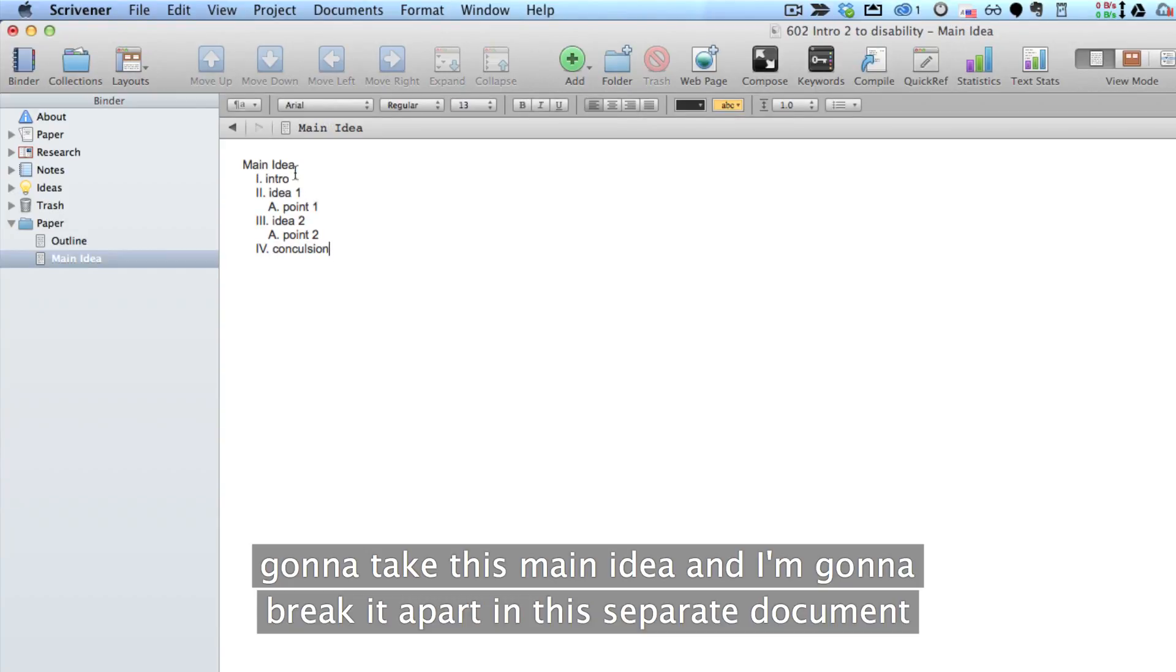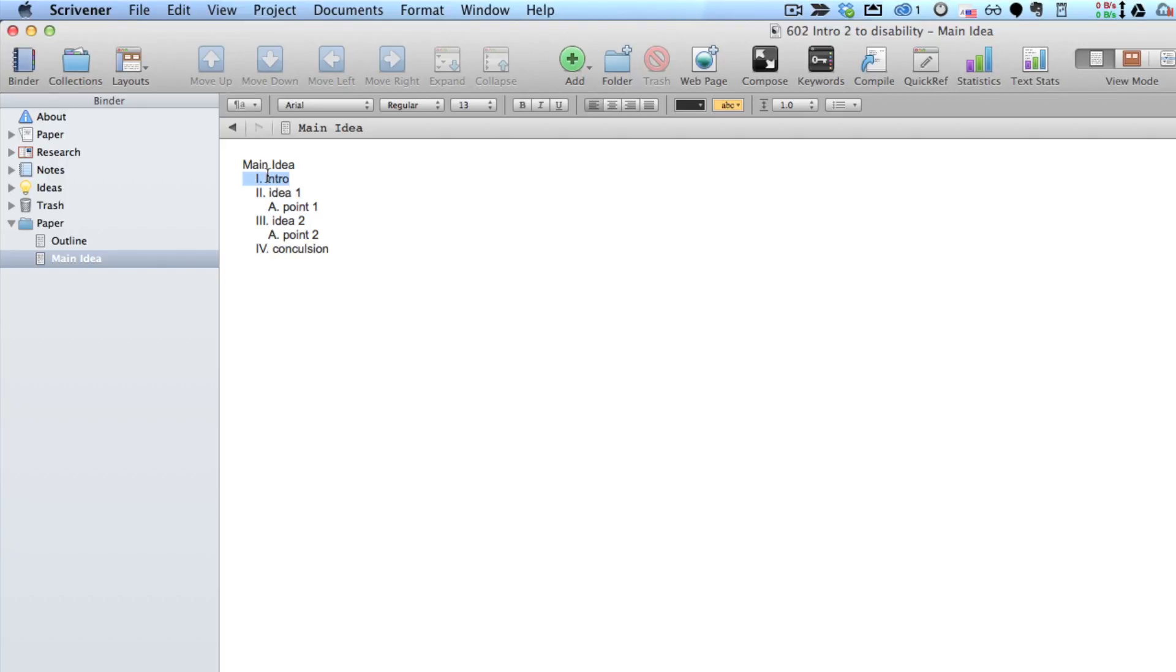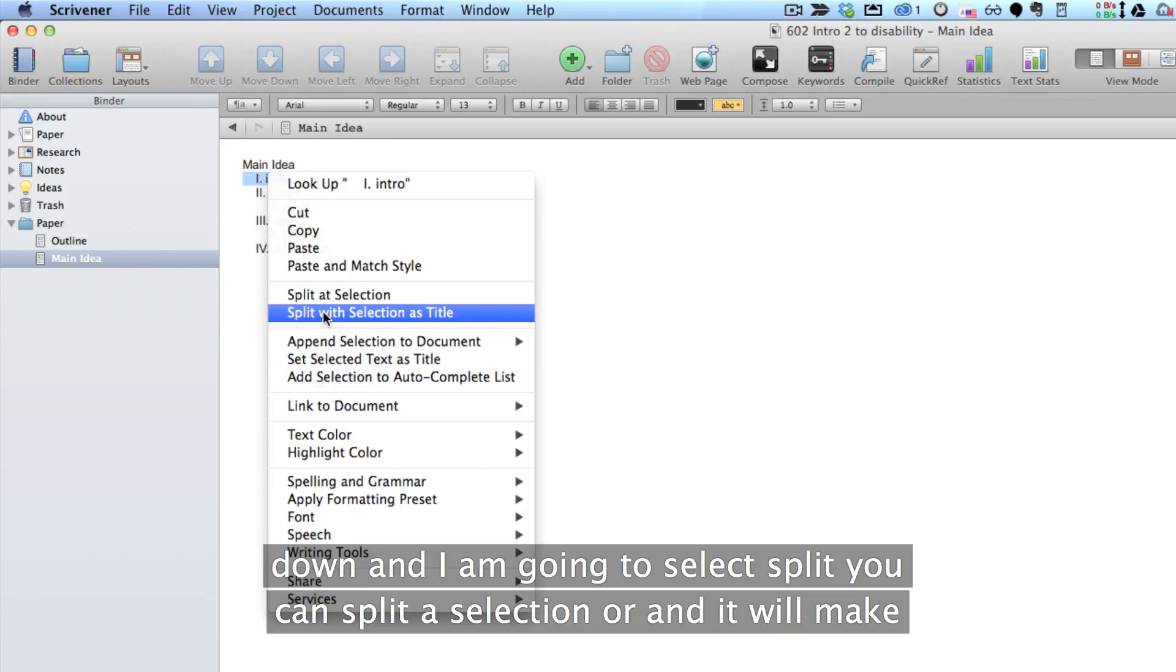And I'm going to take this main idea and I'm going to break it apart into separate documents. And Scrivener has a beautiful feature. I'm going to highlight the very next line down and I am going to select Split.